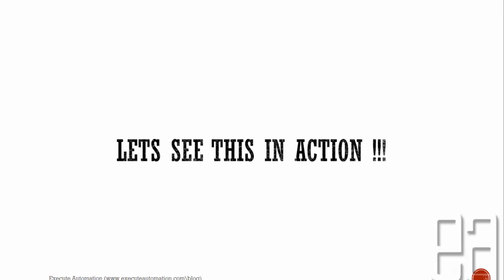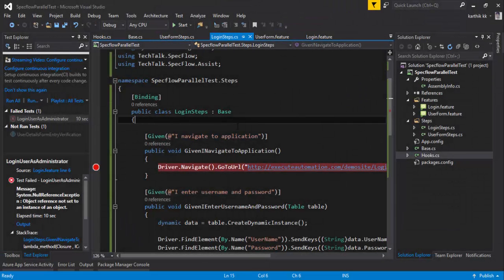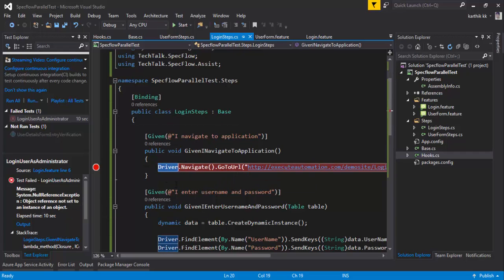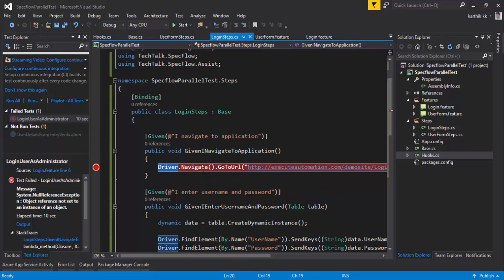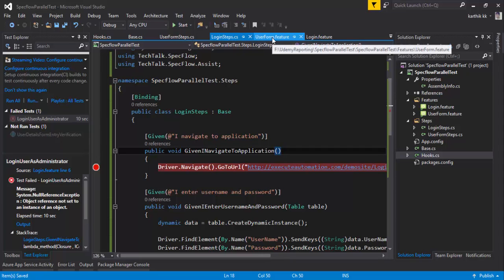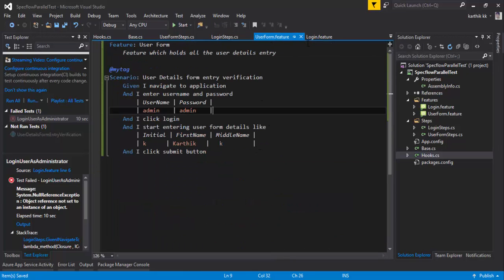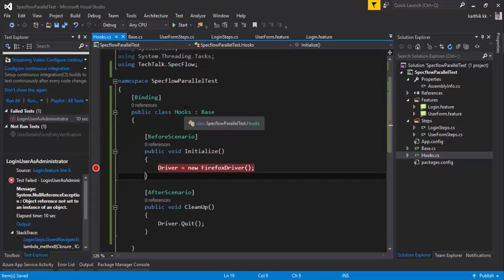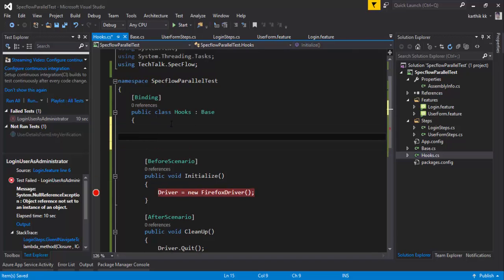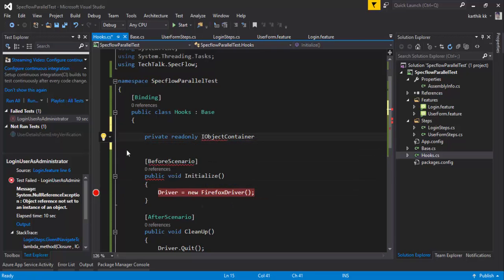Let's quickly see this in action and make the changes in our code. I'm going to flip to Visual Studio. This is the same code we were working on in the previous video, where we got a null reference exception because the driver object was not receiving the WebDriver — the Firefox driver object. To resolve this, we need to perform two operations: context injection and the IoC container. I'm going to do both in the hooks class. I'm going to create a private readonly IObjectContainer — this interface is available in BoDi.